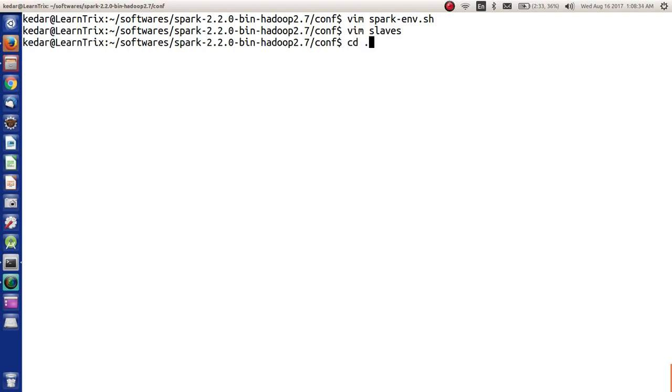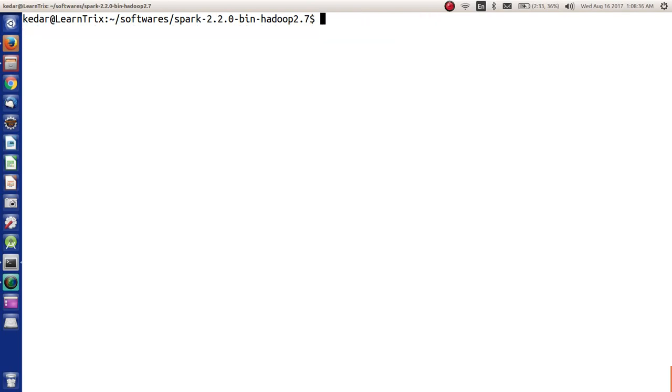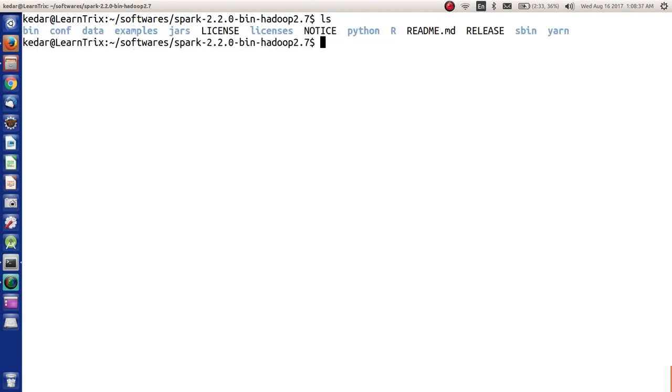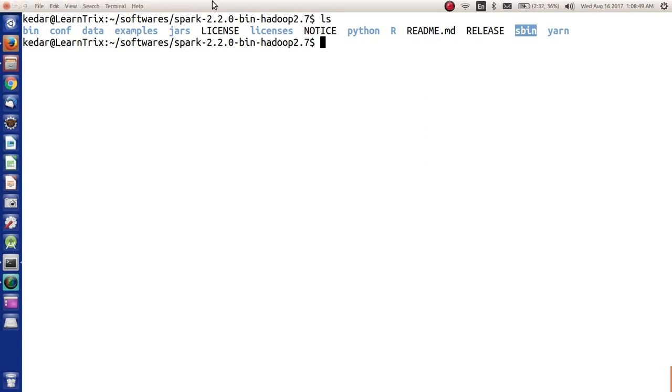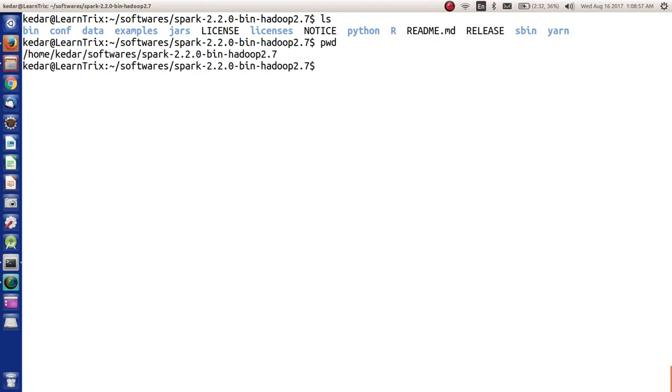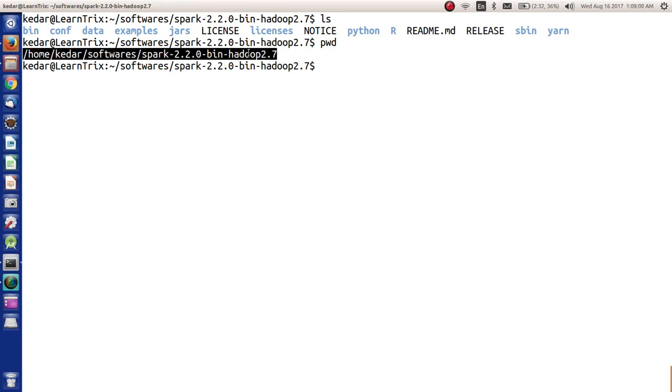Now I'm going to come out of this. Out of these directories, sbin is the start and stop bin directory where we can start and stop the services, and bin is the binary distribution where we have the commands of Spark that we can run.